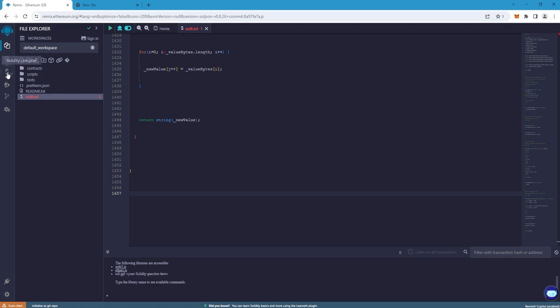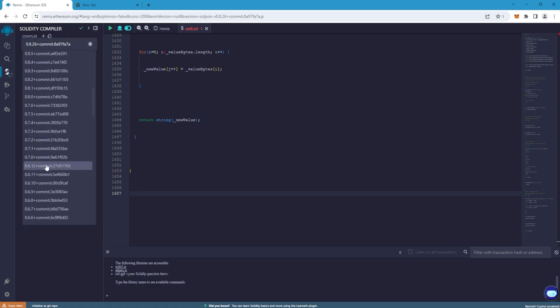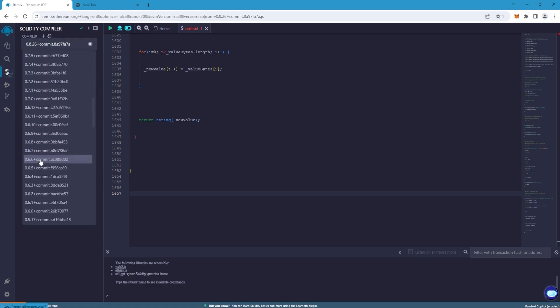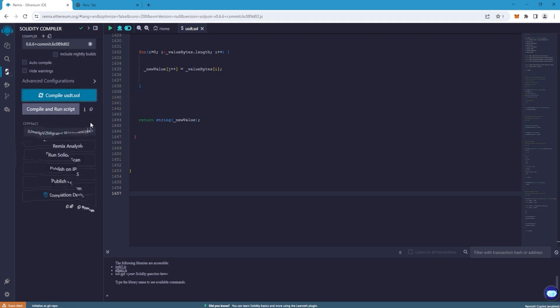Go to the tab Solidity Compiler. Choose version 0.6.6 plus and click Compile USDT.SOL. If the compilation was successful, a green tick will appear on the left.